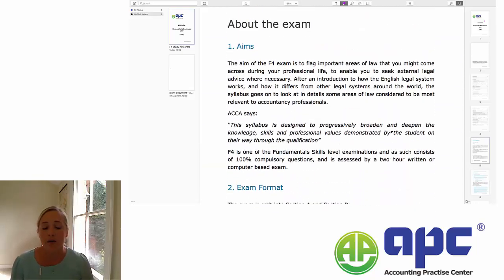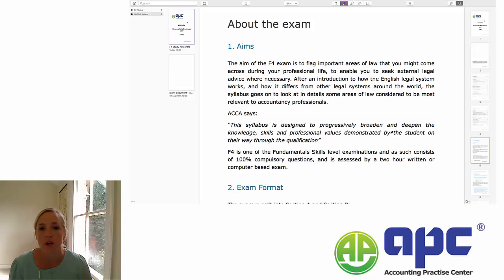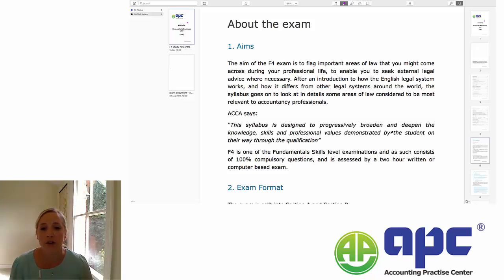The aim of the F4 exam is not to try and bring you up to the standard of a law student. As you are accountancy students, the aim of the F4 exam is to flag important legal issues to you that you might come across during your professional life. This will give you the opportunity to know when an issue may arise and therefore seek appropriate legal advice as and when necessary.